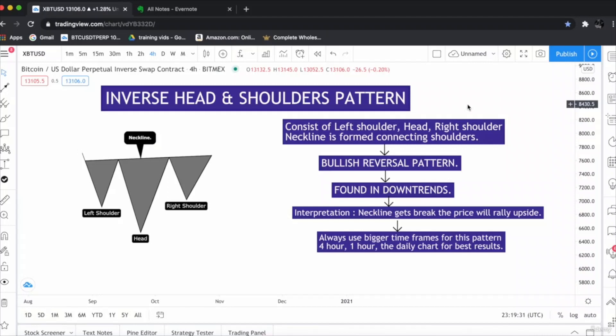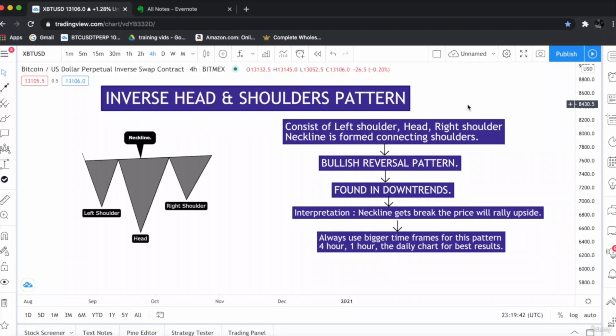Hello everyone, this is the Inverse Head and Shoulder Chart Pattern. The Inverse Head and Shoulder Chart Pattern is the opposite of the Head and Shoulder Chart Pattern. It is the complete opposite of it.